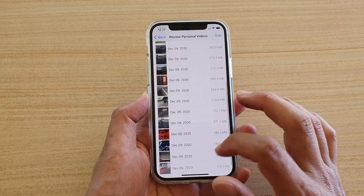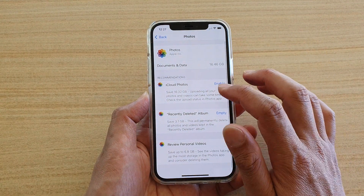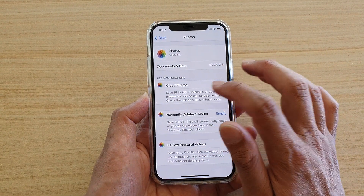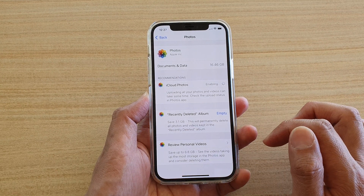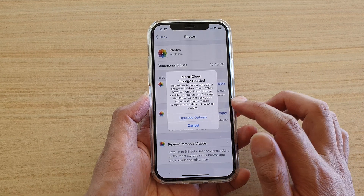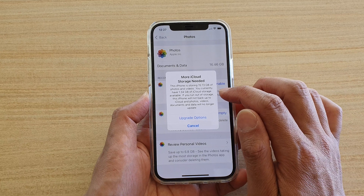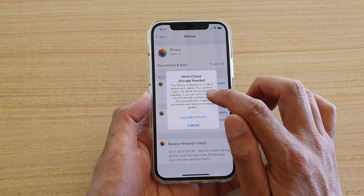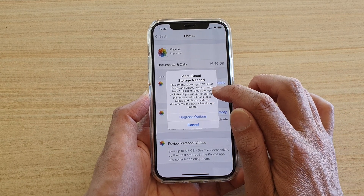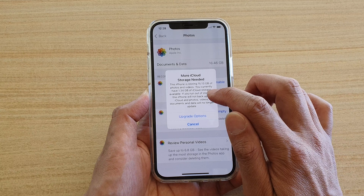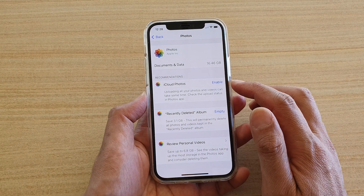Let's check it out to see how much I've got now. I still don't have enough — it's only 15.13GB. I currently have 1.34GB of iCloud storage available, so I need a lot more than that.